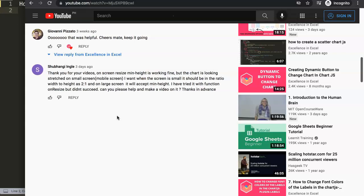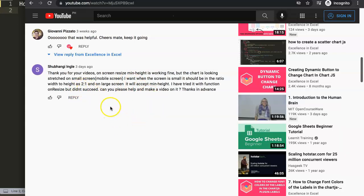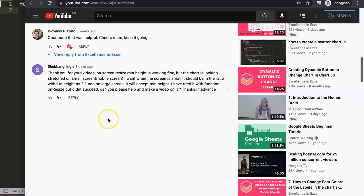Thank you for your videos. On screen size, main height is working fine, but the chart is looking stretched on mobile screen. I want when the screen is small, it should be to a ratio of 2 to 1. And on a large screen, it will accept the minimum height. I've tried it with the function on resize, but didn't succeed. Can you please help and make a video on this? Thank you in advance.